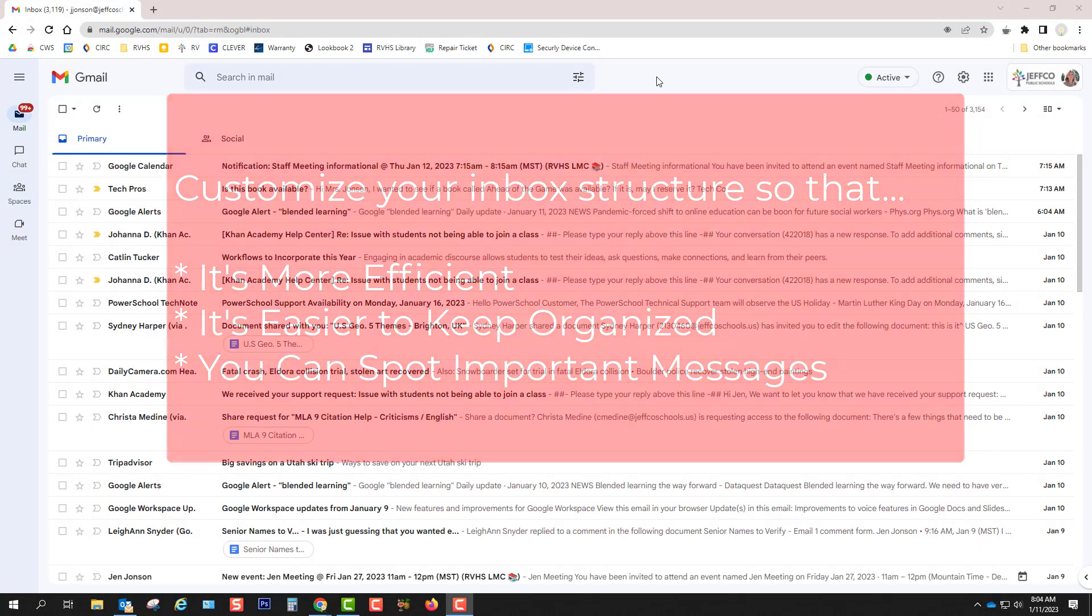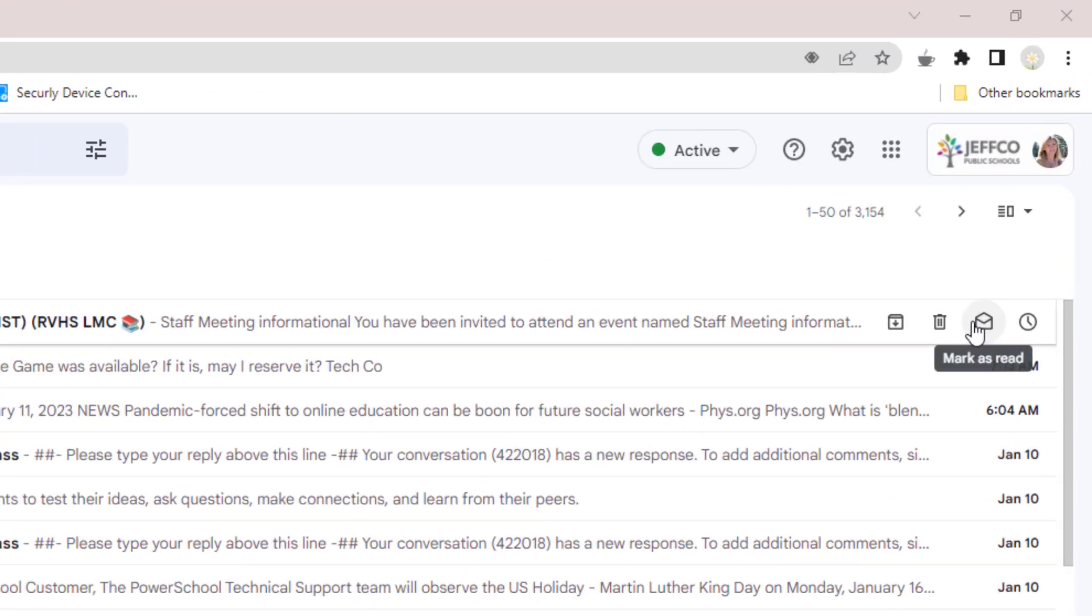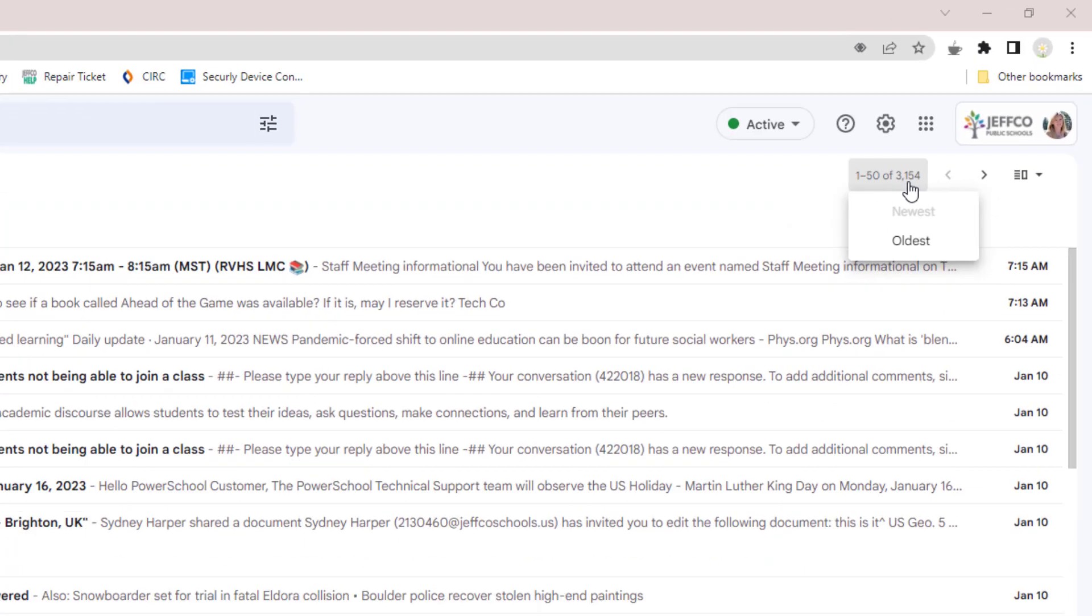But before you can start any true email intervention, it's really important to get your inbox down to a manageable size. My inbox has over 3,000 messages in it, so I'm going to show you how to bulk delete a lot of emails at one time.